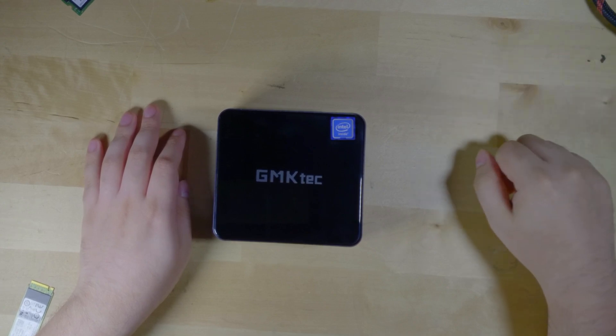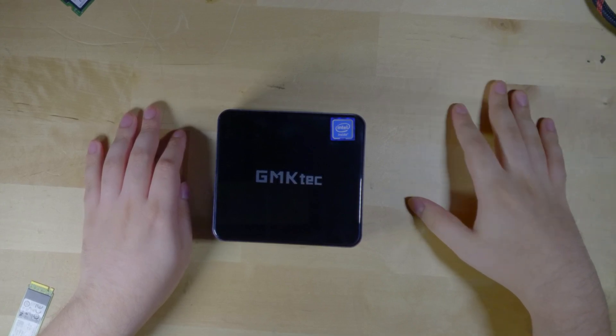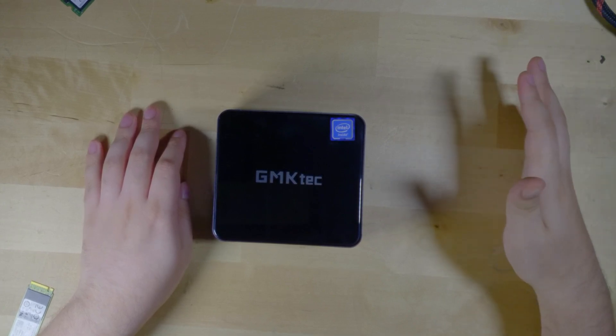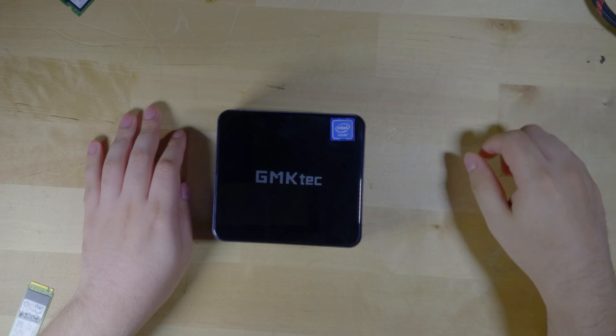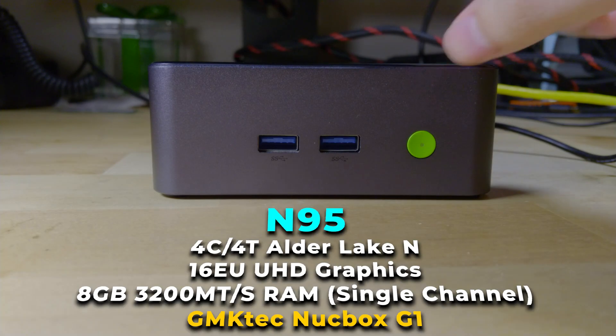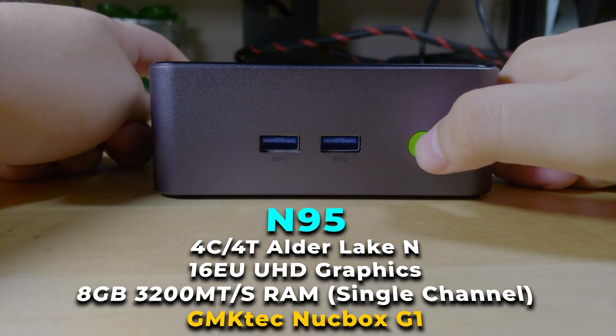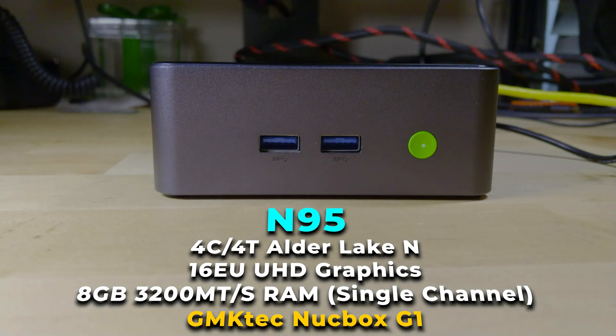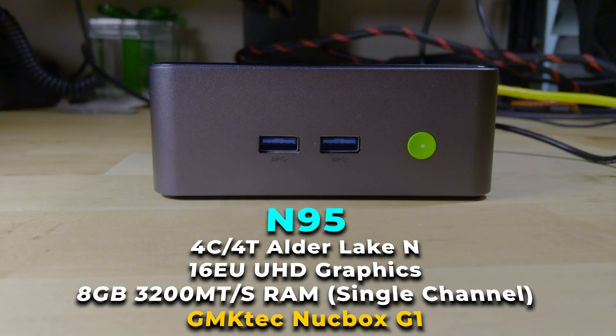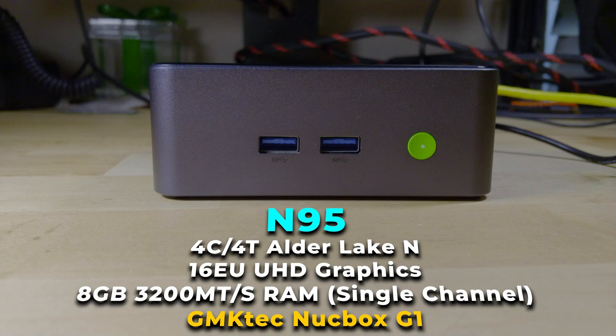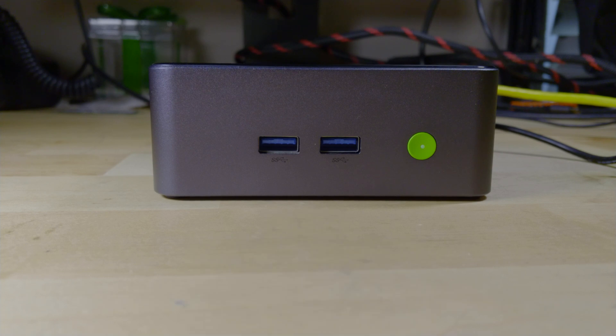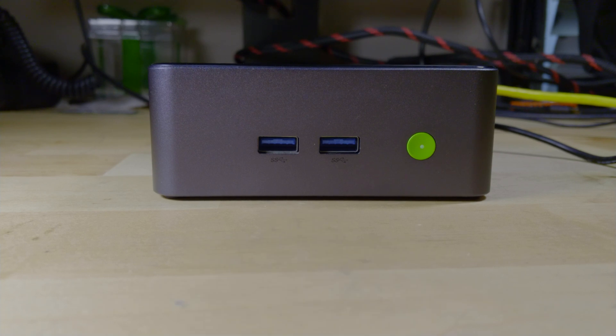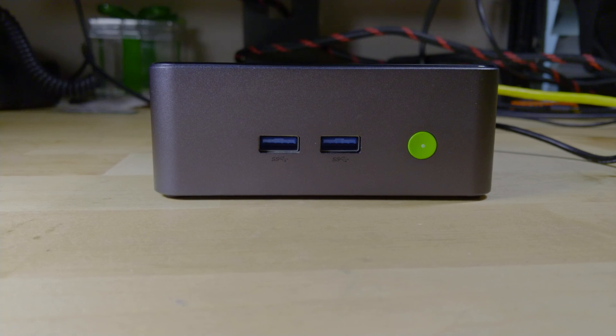So here I have the GMK Tech Nookbox G1. I've had this mini PC for a little while now and it is rocking the Intel N95 processor that is a quad-core, no hyper-threading, Celeron-based CPU. Pretty low-end in terms of the overall Intel stack, but the overall performance that it actually has is pretty decent. It's comparable to about an i5 from the Skylake generation.